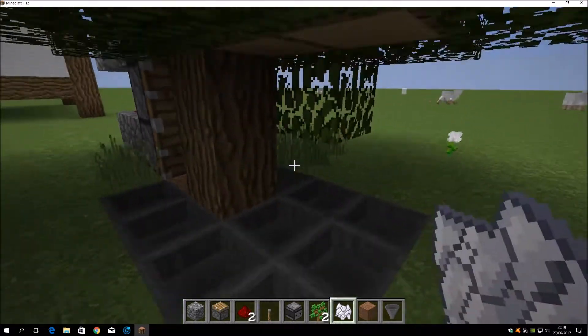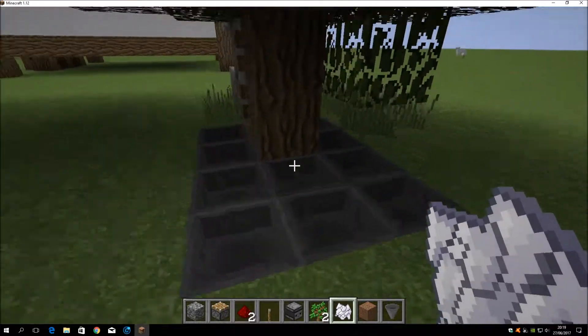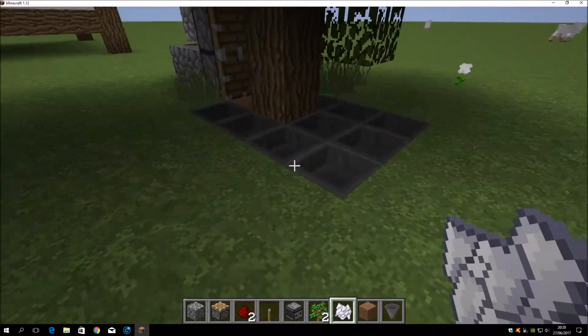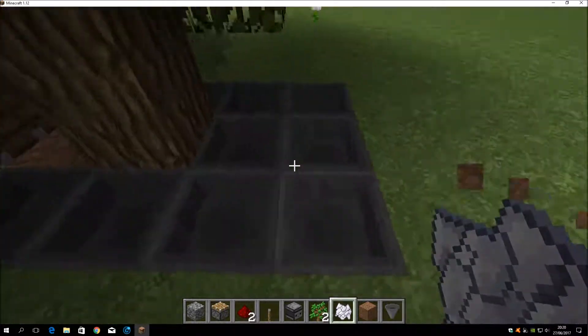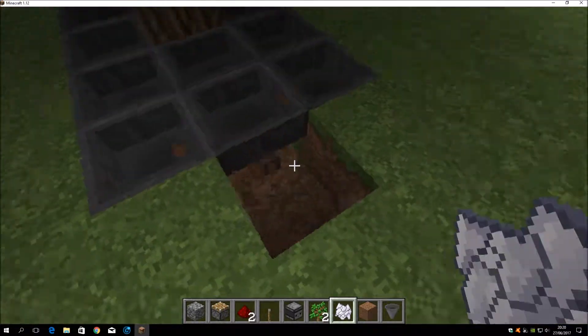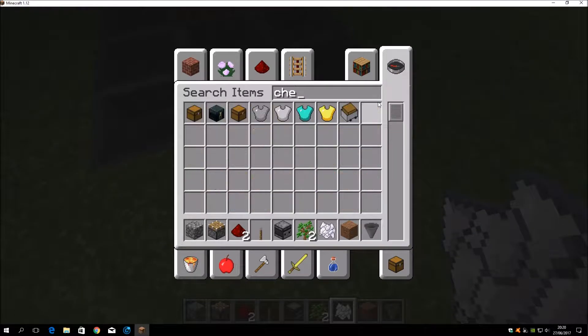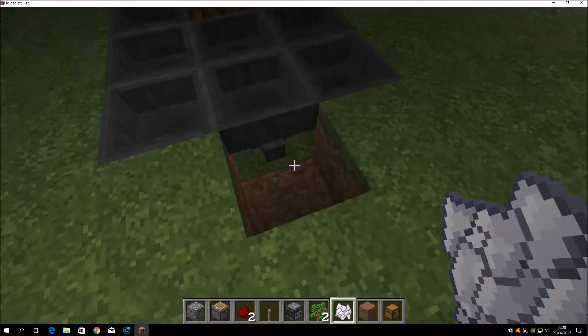Then all the drops will fall off in the hoppers, of course, which is nice. Then you can connect it to a chest, for example, like this. Then you have directly all your stuff in the chest.